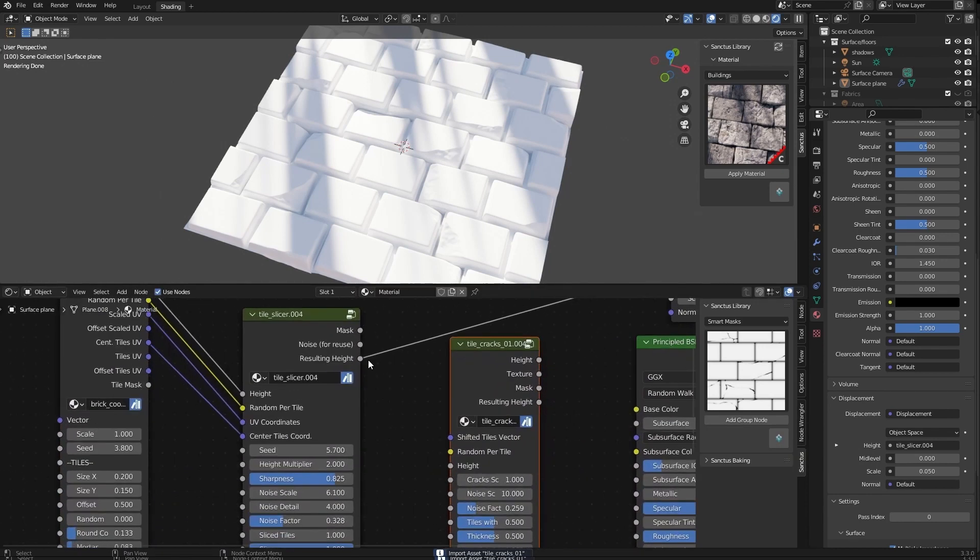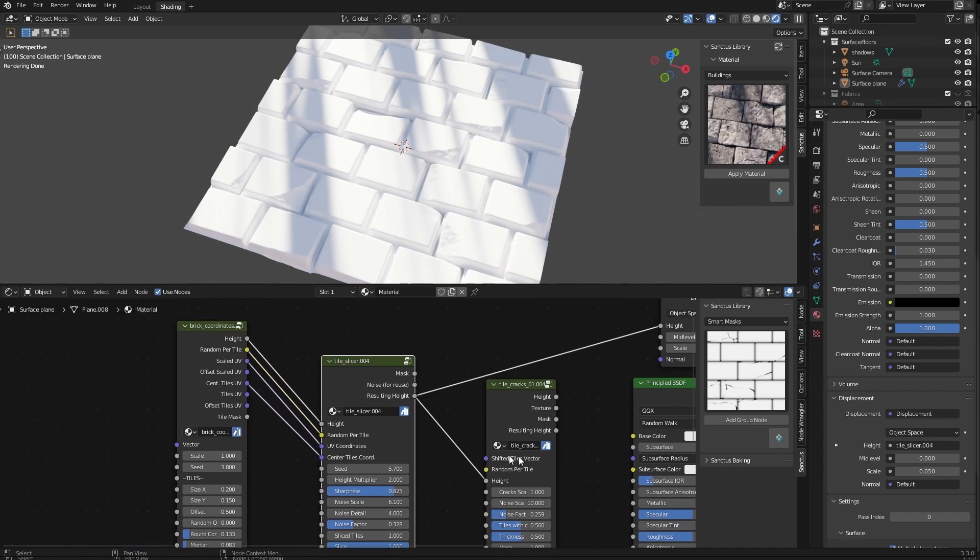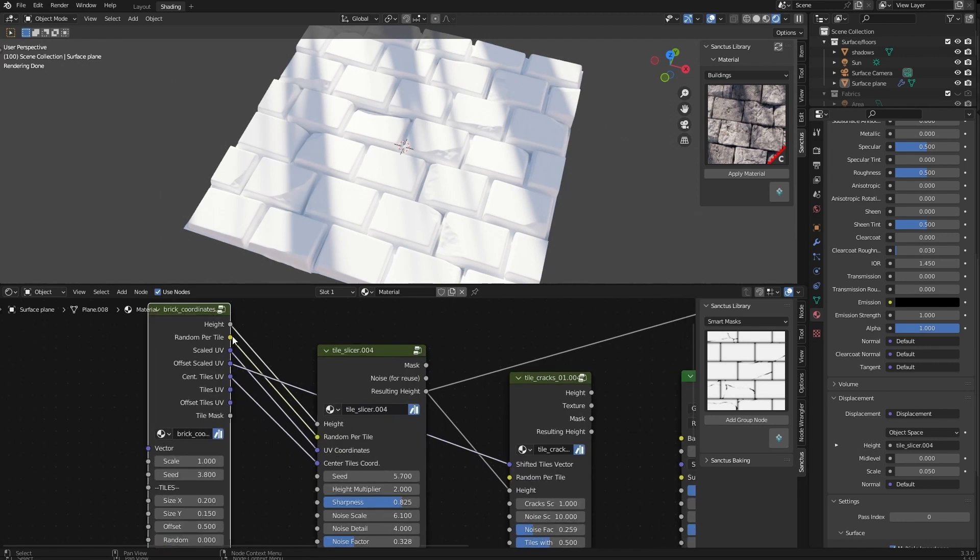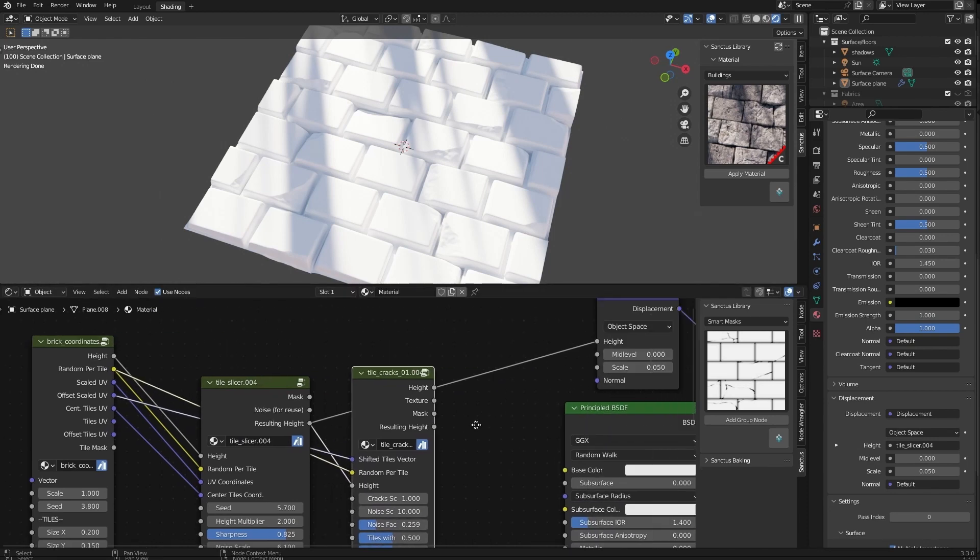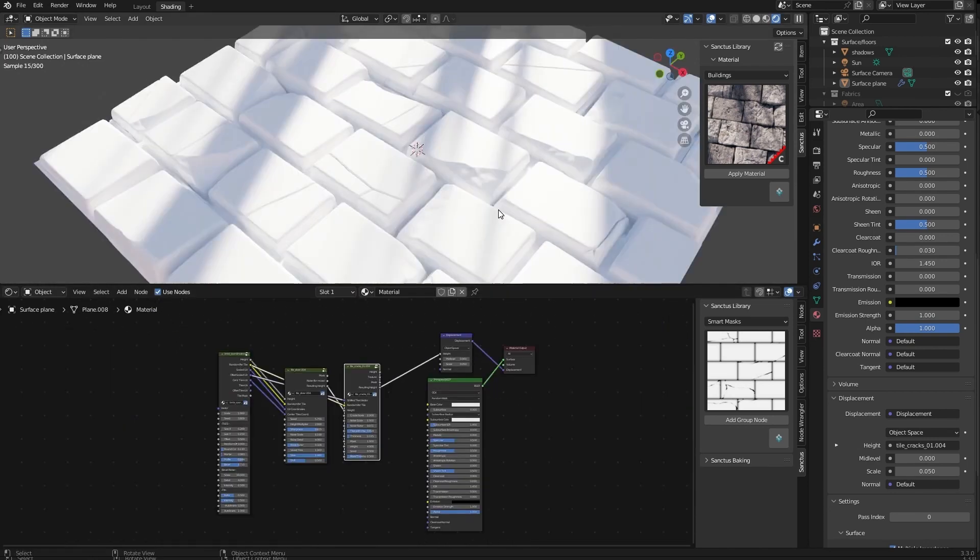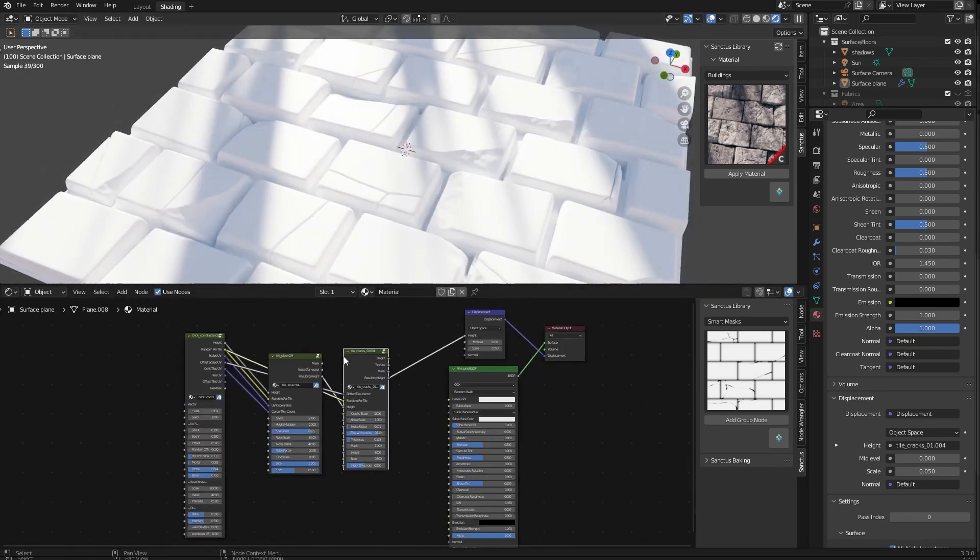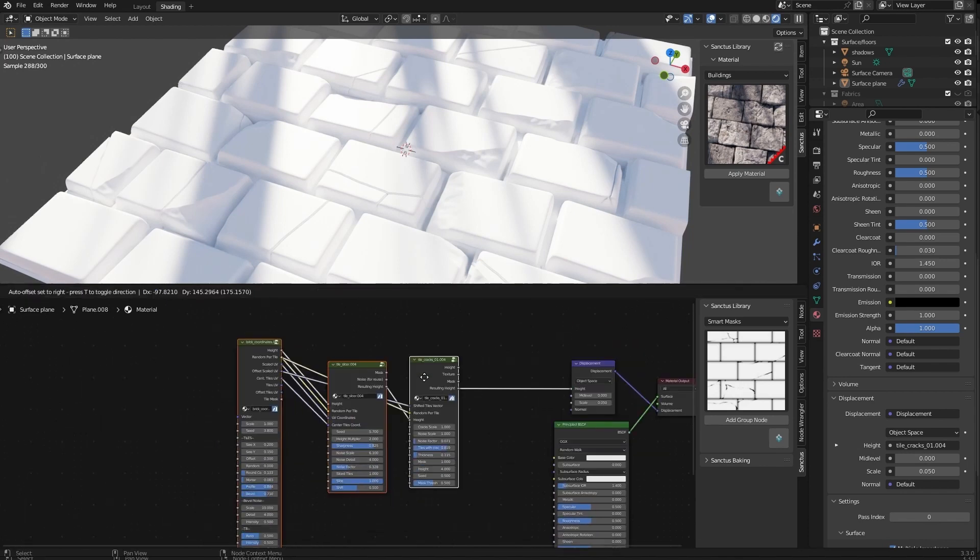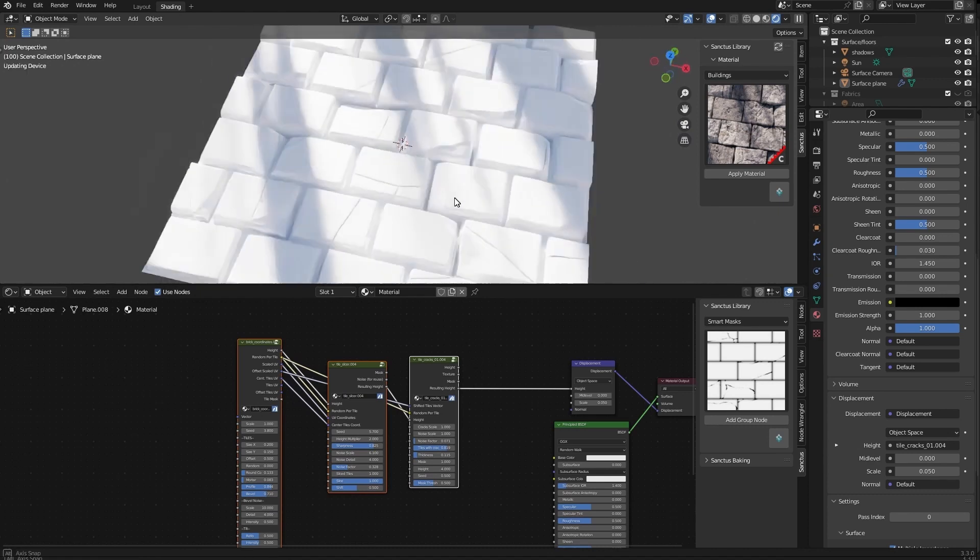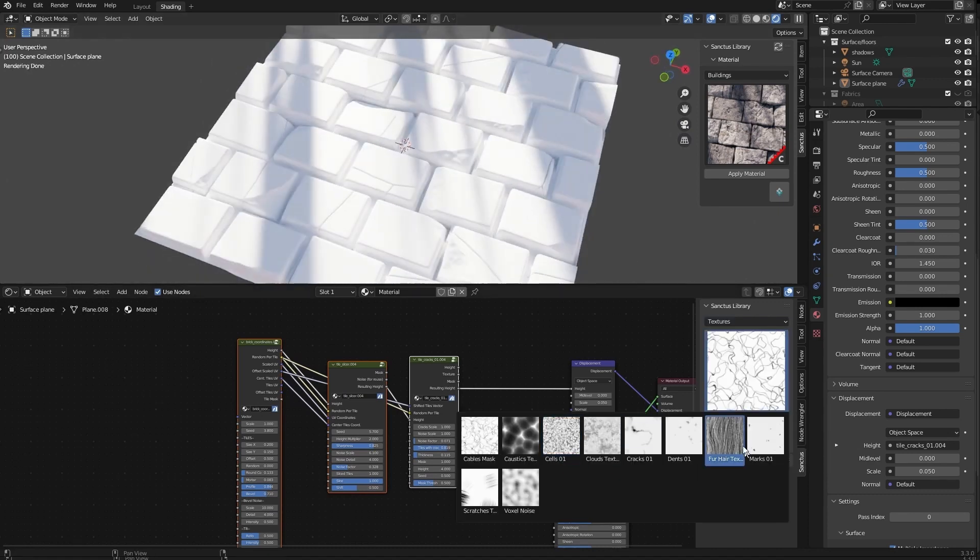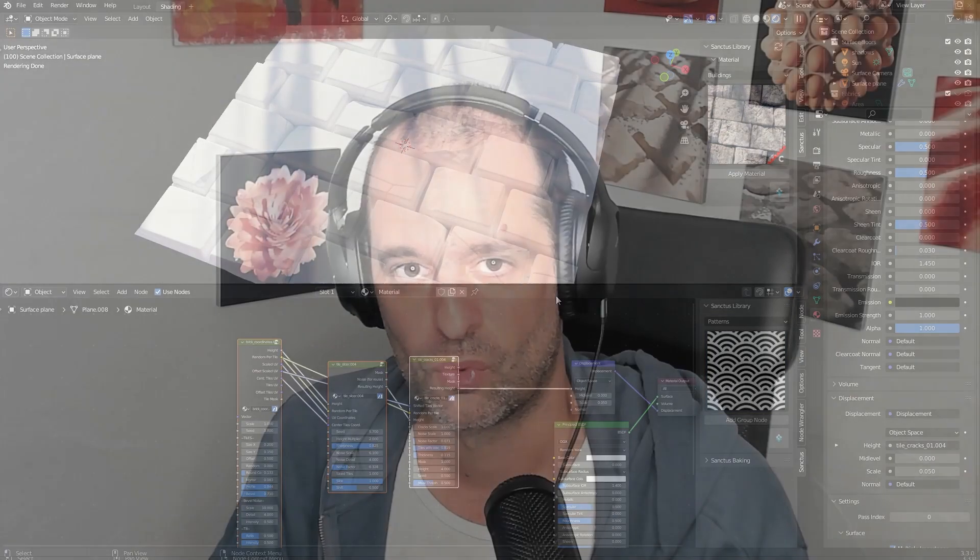Again, use the resulting height and the height. Shifted tile vector is this one. I have to match the names. And random per tile, random per tile. And now we have our resulting height. And as you can see, you have basically the height of this material ready with cracks and broken tiles. And there's a lot of different things, textures and patterns and things you can use in different situations.